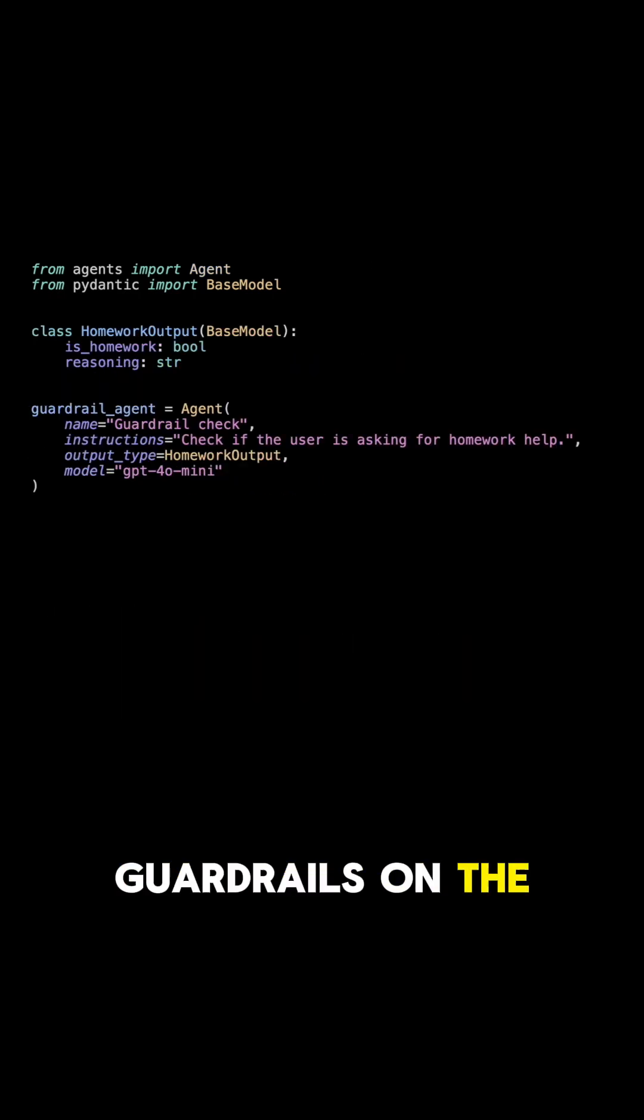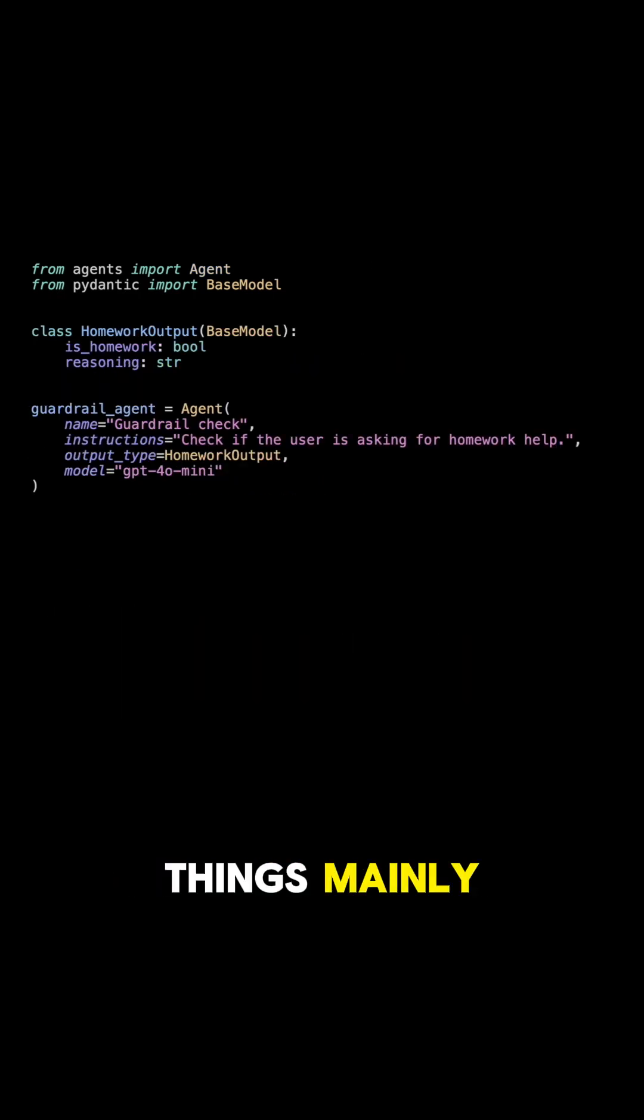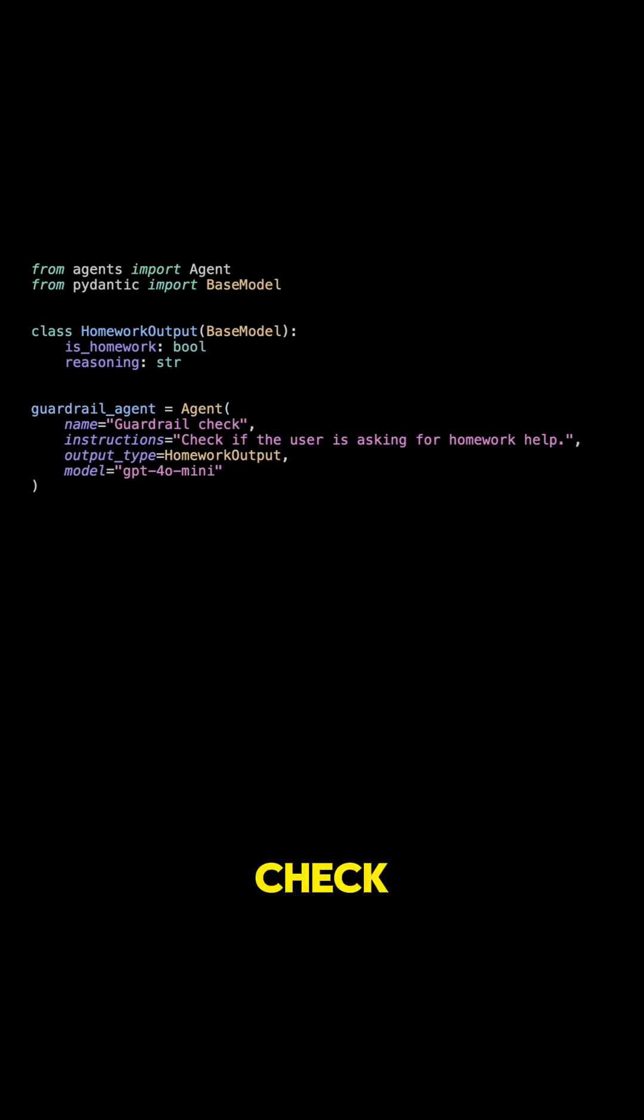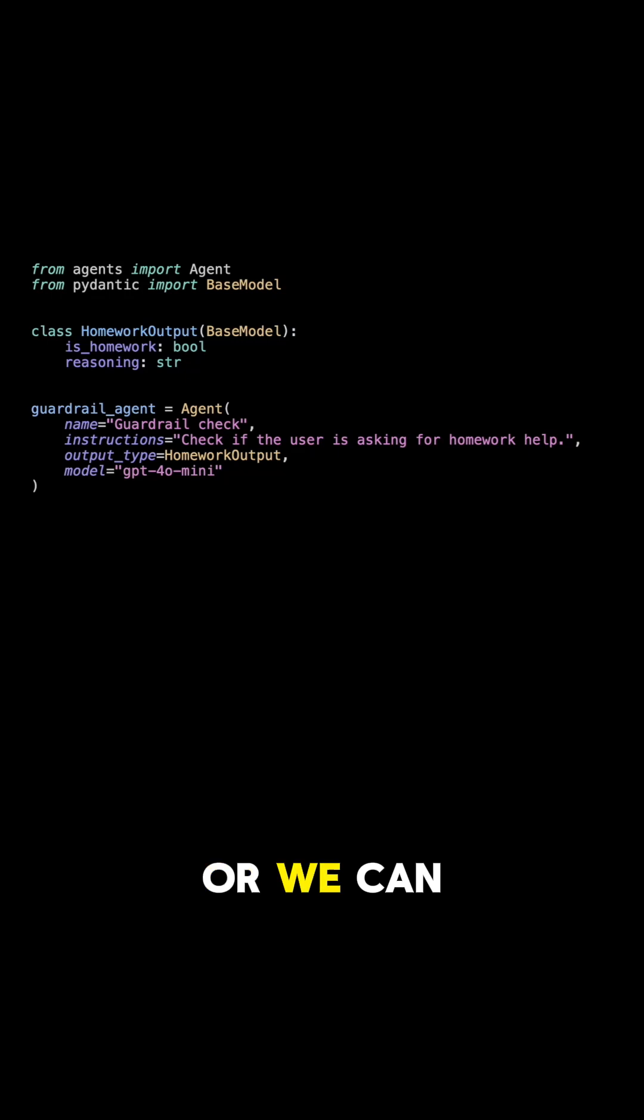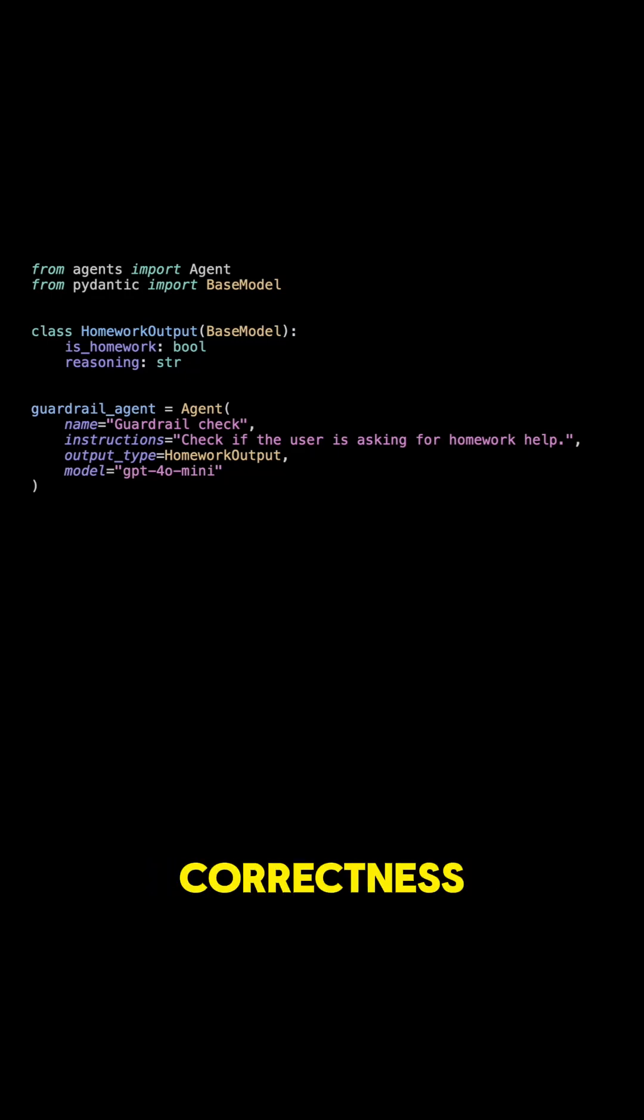Guardrails, on the other hand, run in parallel to agents and can be used for two things mainly. We can either check the initial user input, for example we can use a smaller model to check for malicious intent, or we can verify the final agent output for things like correctness.